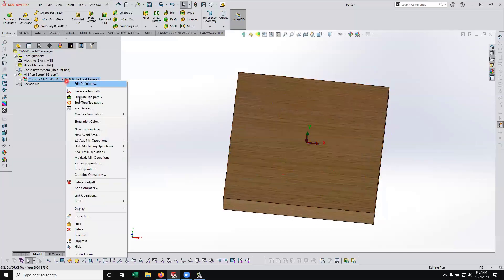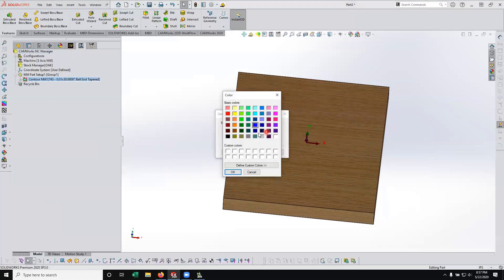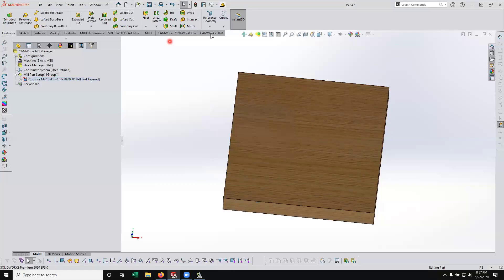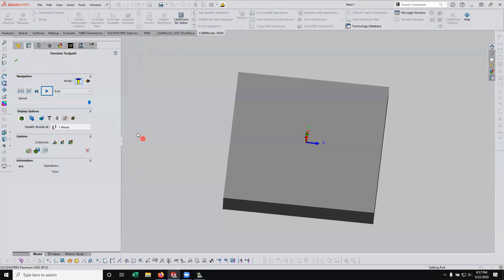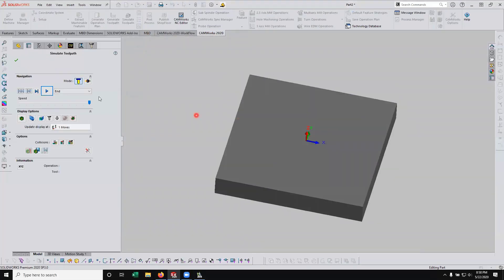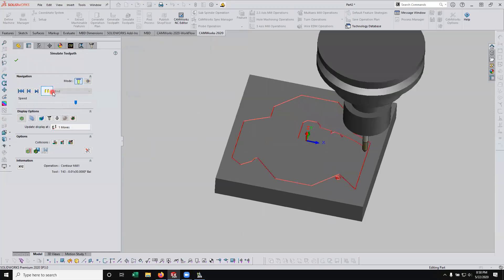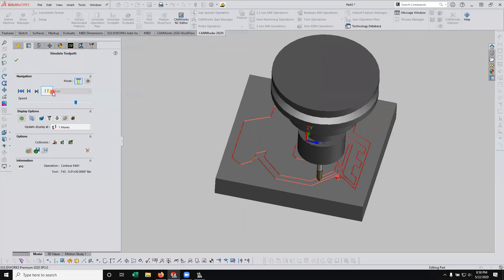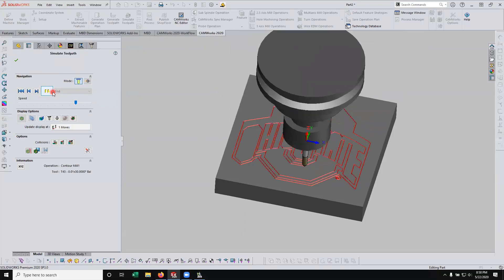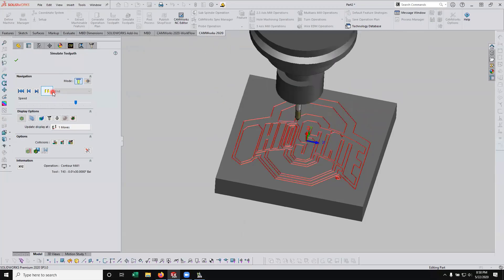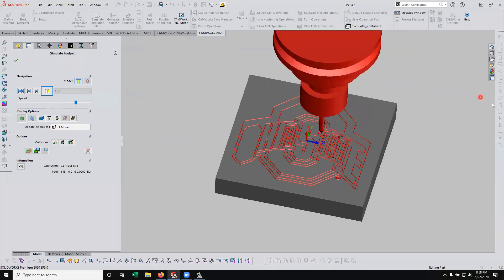So that looks great on the tool path. I'm going to right-click on here and just change the simulation color of the tool path to, of course, a scarlet color. That works great for us. Hit OK. My CAMWorks toolbar up here, because I like to hit the simulate button. So we've got our part there. We're going to go ahead and slow this down a little bit. Let's let this simulate.